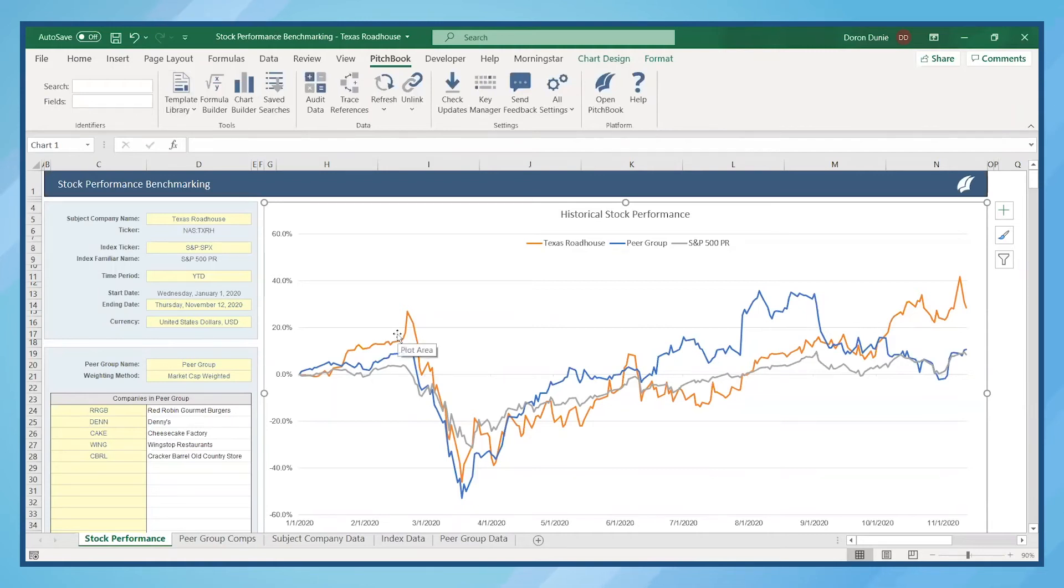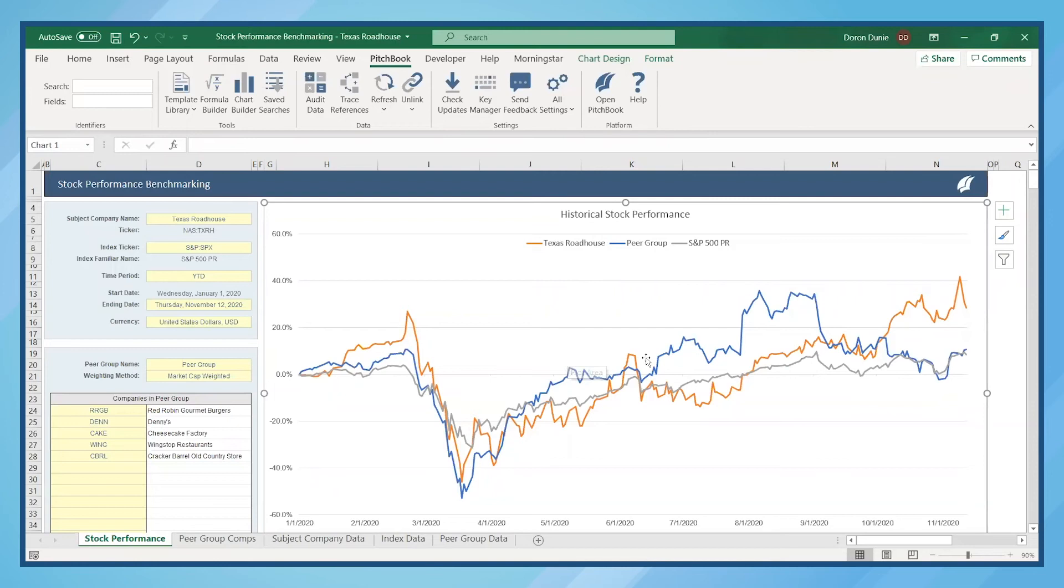In orange, I see the stock performance of Texas Roadhouse, and I compare that to how the peer group is performing in blue. I can also compare Texas Roadhouse to the overall S&P 500, which is in gray.